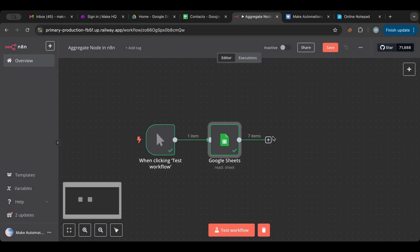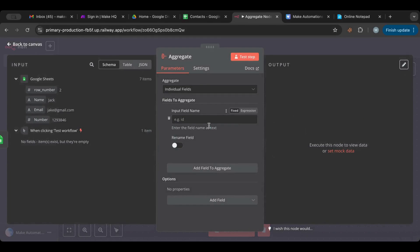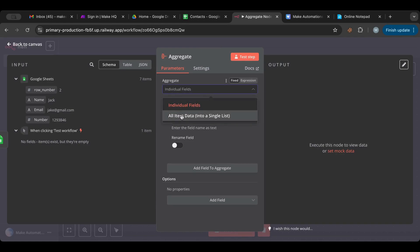Now I have my seven items. I can aggregate — let's search for the aggregate node. If you look at the icon, you can see several things getting merged into one, which represents aggregation: combining a field from many items into a single item. If you're coming from Make.com, this is the aggregator — there are iterators and aggregators, and this is the aggregator.